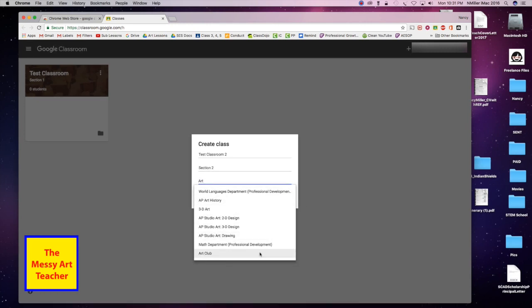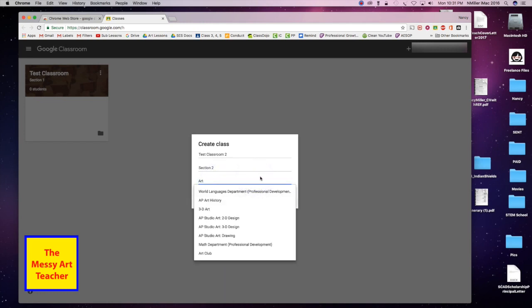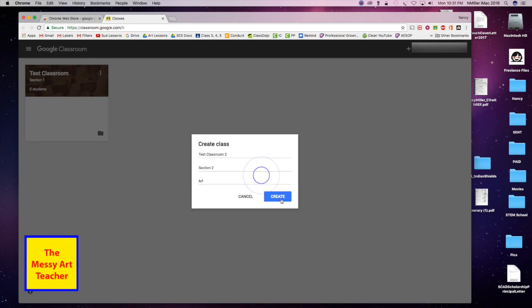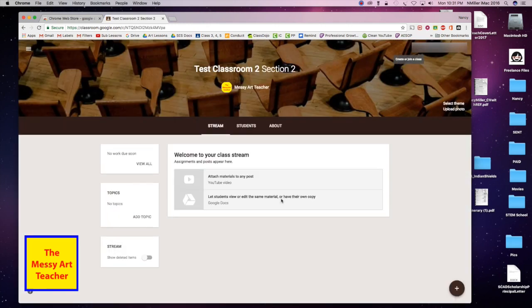Then it comes up with some different options right here. I'm just going to go with my art and then hit create. It's going to actually create a classroom for you.